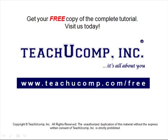Get your free copy of the complete tutorial at www.teachucomp.com/free.